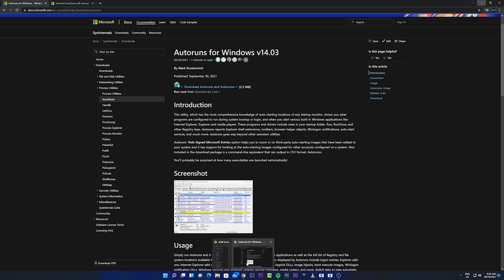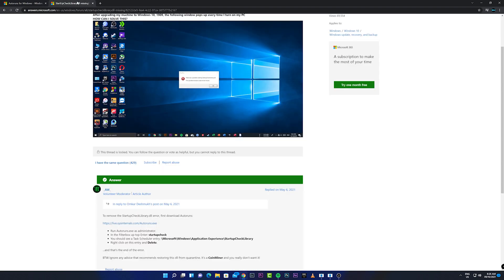Basically what we're going to do to address this is run AutoRuns, find that specific DLL, and delete it.